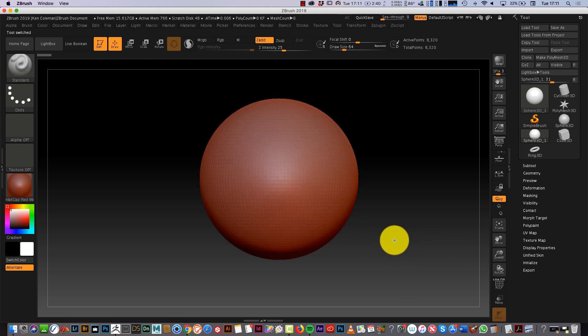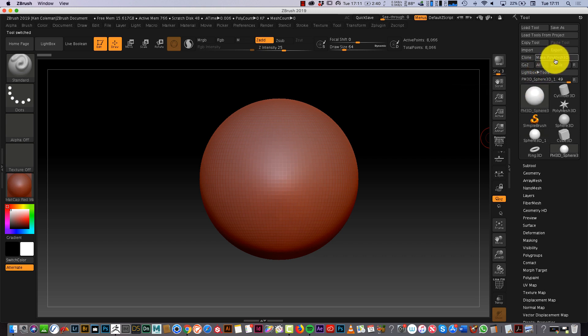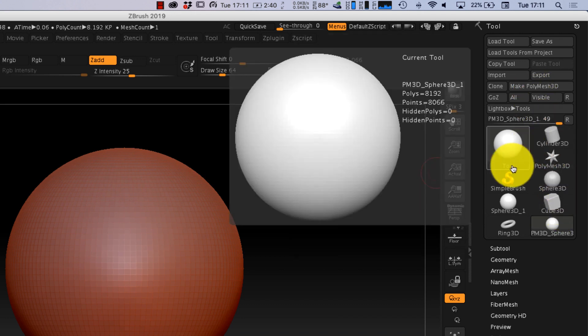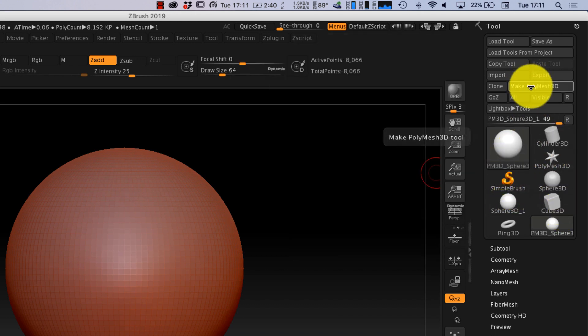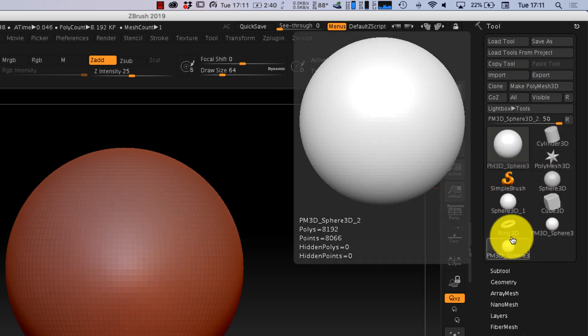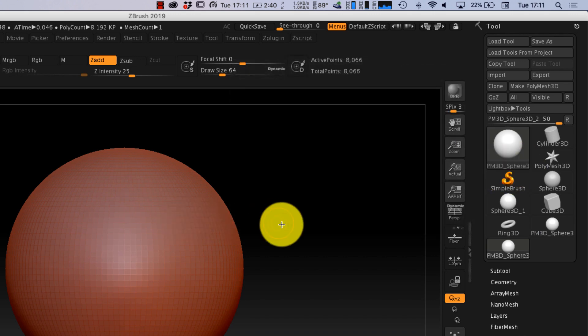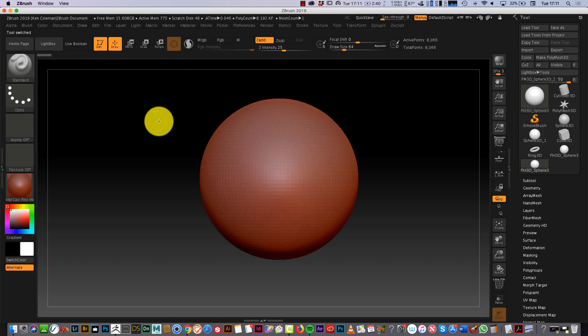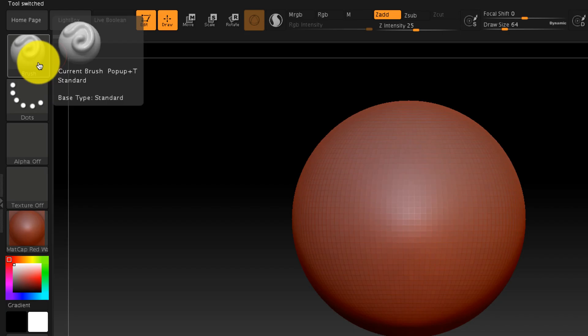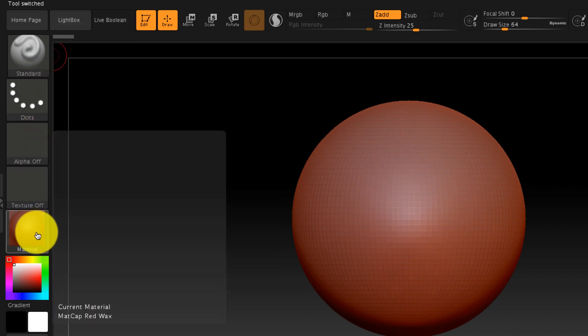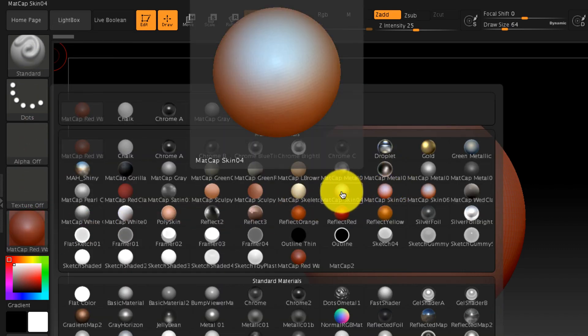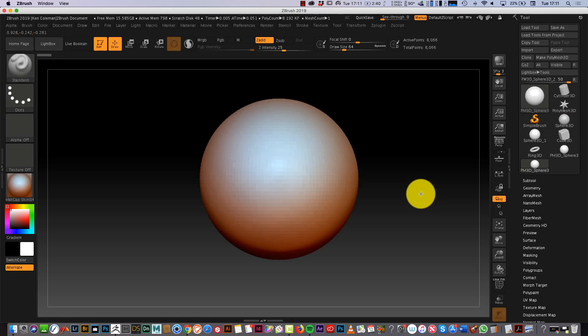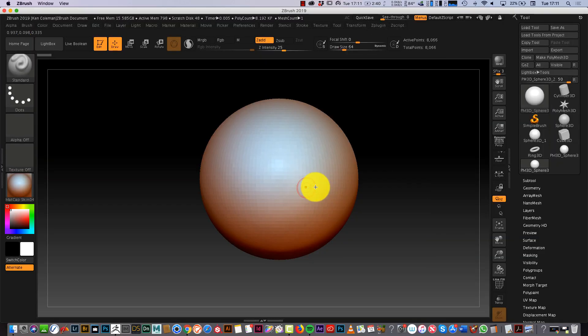The next thing we need to do in order to be able to sculpt is we have to press Make Polymesh 3D. So you press that button and our object now becomes PM3D Sphere which means Polymesh 3D. And now I can go over to my toolbar. I can change the material if I want, which I might do just so you can see. So I'll go back to my Madcap skin, you can see it better on screen. And I'm also going to press transform again like the last video and activate symmetry.